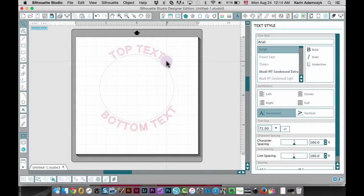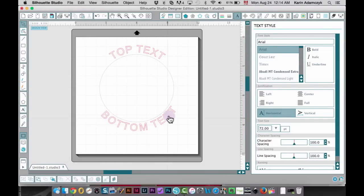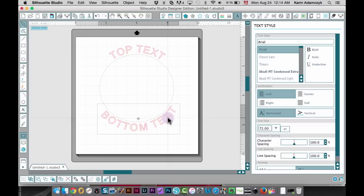This is just a quick video to show you how to get text on the top of your circle like this and at the bottom like this as well. Keep watching and I'm going to show you how to do it.